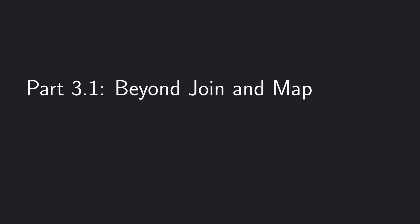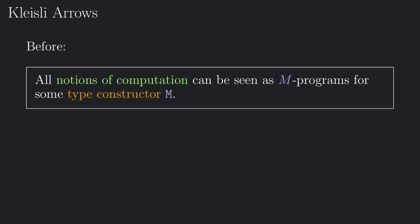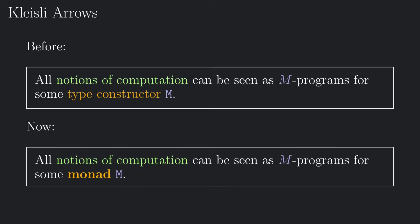Welcome back! In the first episode I mentioned that all notions of computation can be seen as m programs for some type constructor m. Now that we know about monads, I can modify my claim to all notions of computation can be seen as m programs for some monad m.